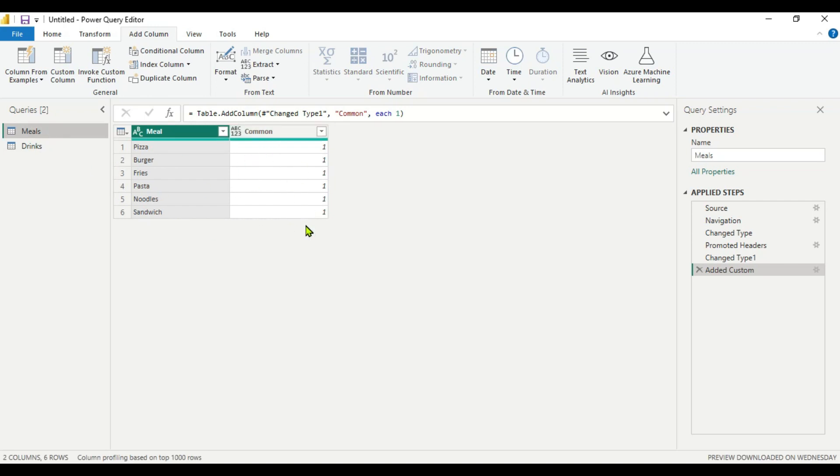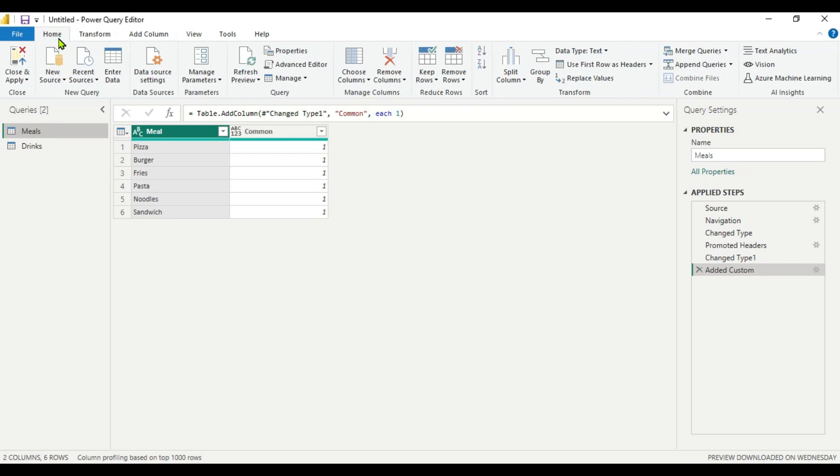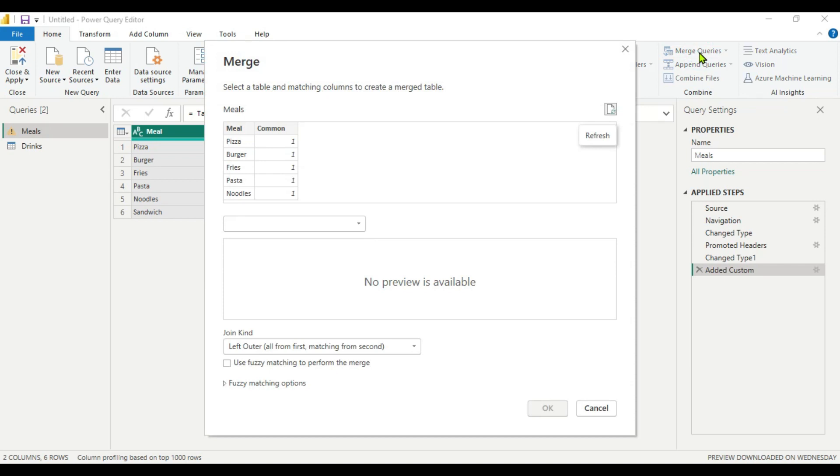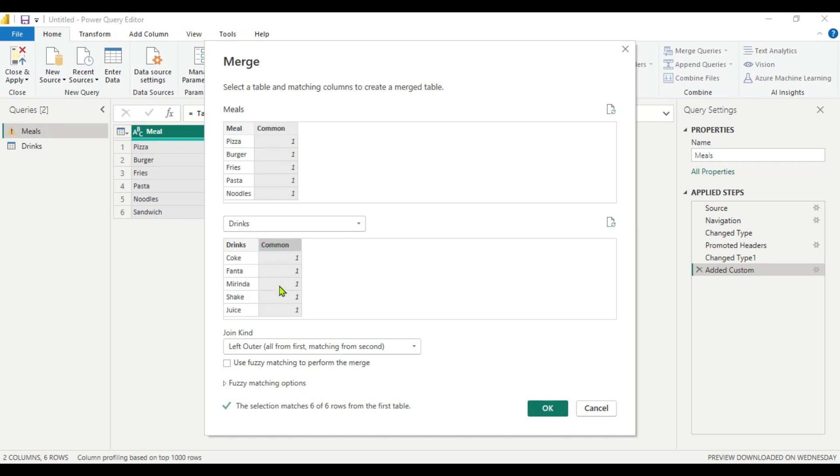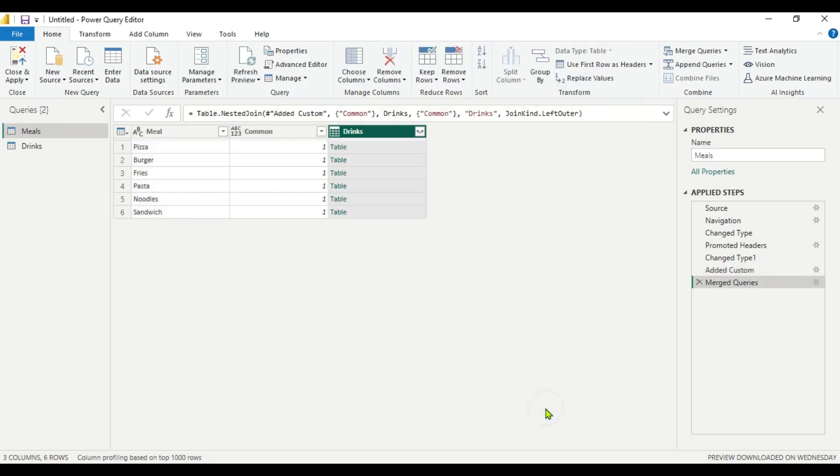For combining this, we can go to Home here. And we have to merge these queries. We got two queries now which have a common column. So we will go here to Merge Queries. Here we have meals. We will select here, click this dropdown, and here we will select the drinks table. And here select the common column which is between the two tables. We will keep here the left outer join and click OK.